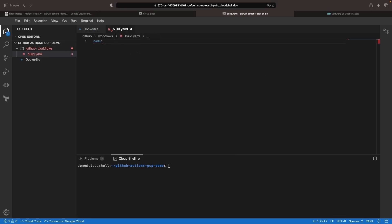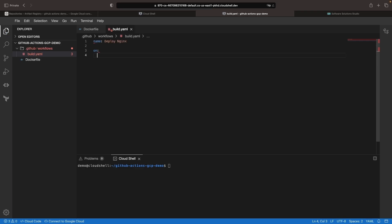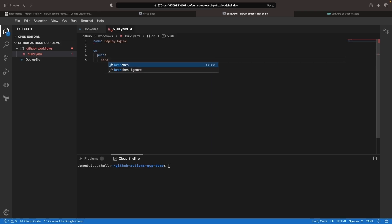First, we need to give this workflow a name like Deploy NGINX. We need to decide when we're going to run this workflow. So in this case, we're just going to say that on any commit pushes to our main branch, we'll run this workflow.